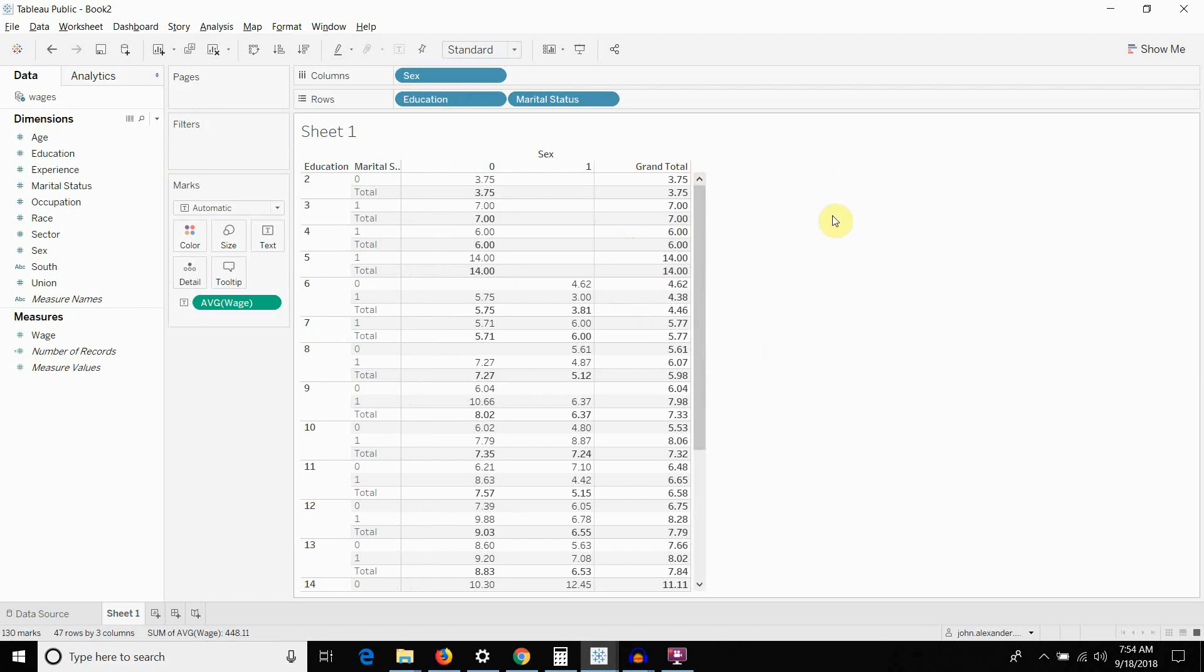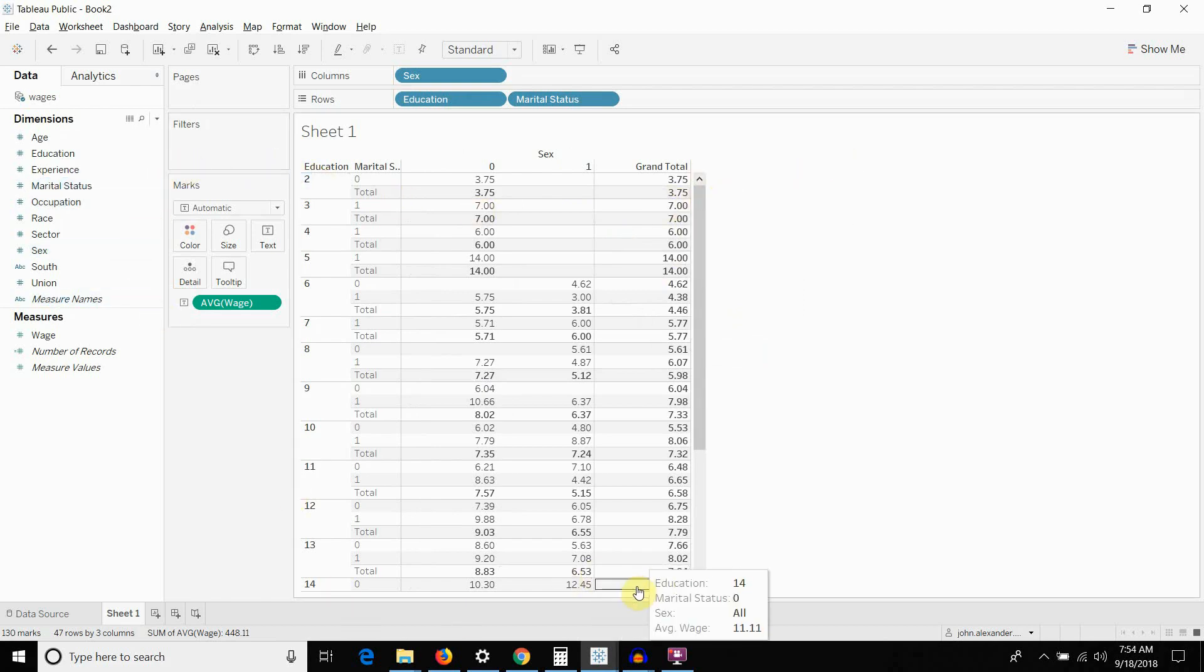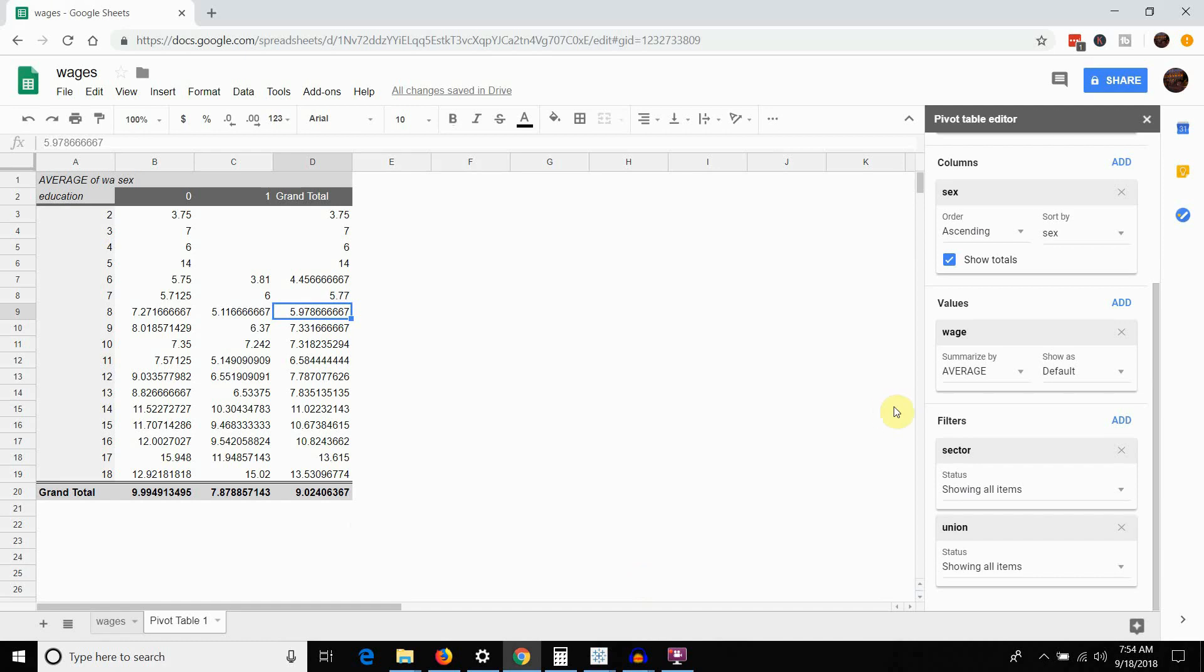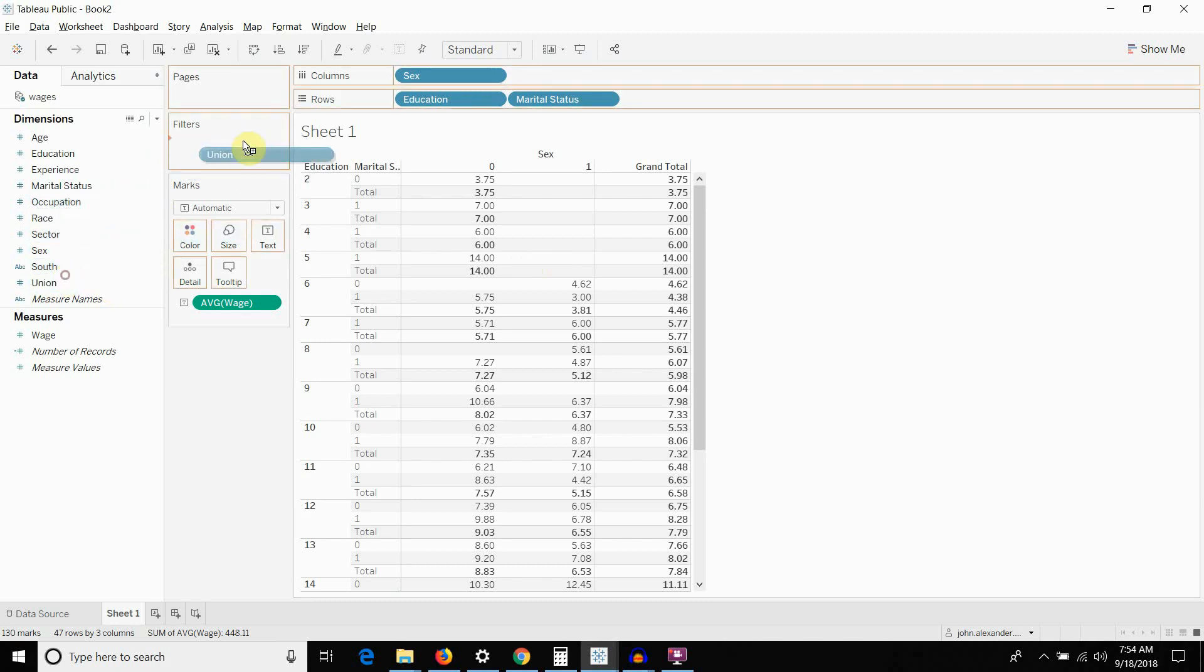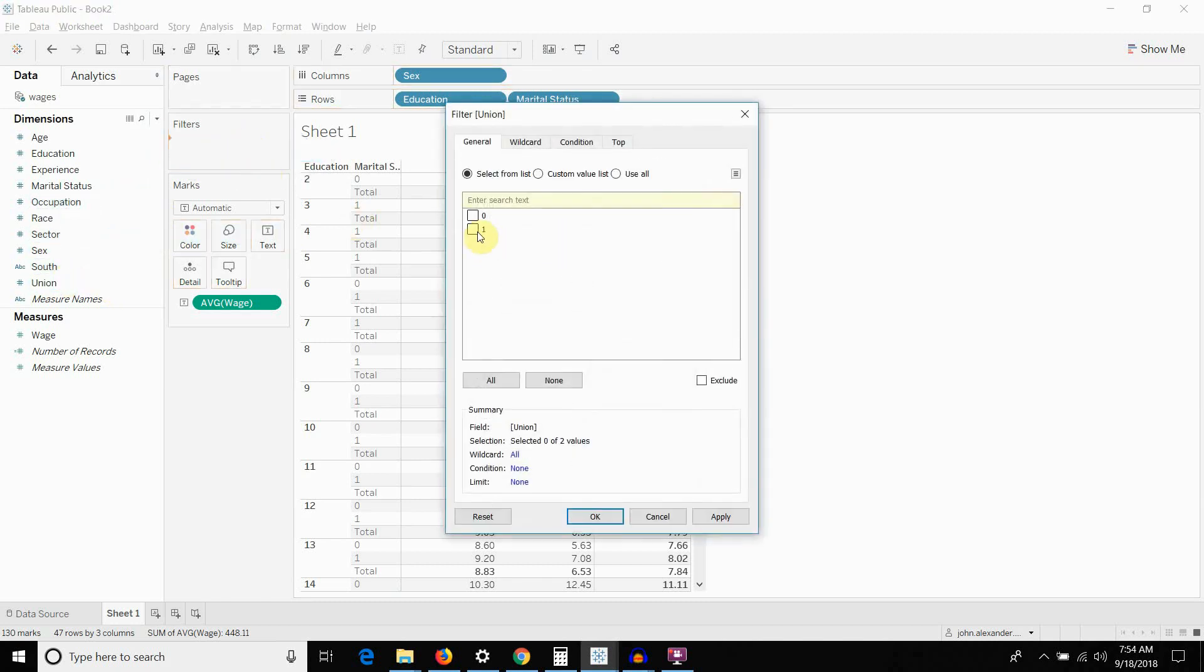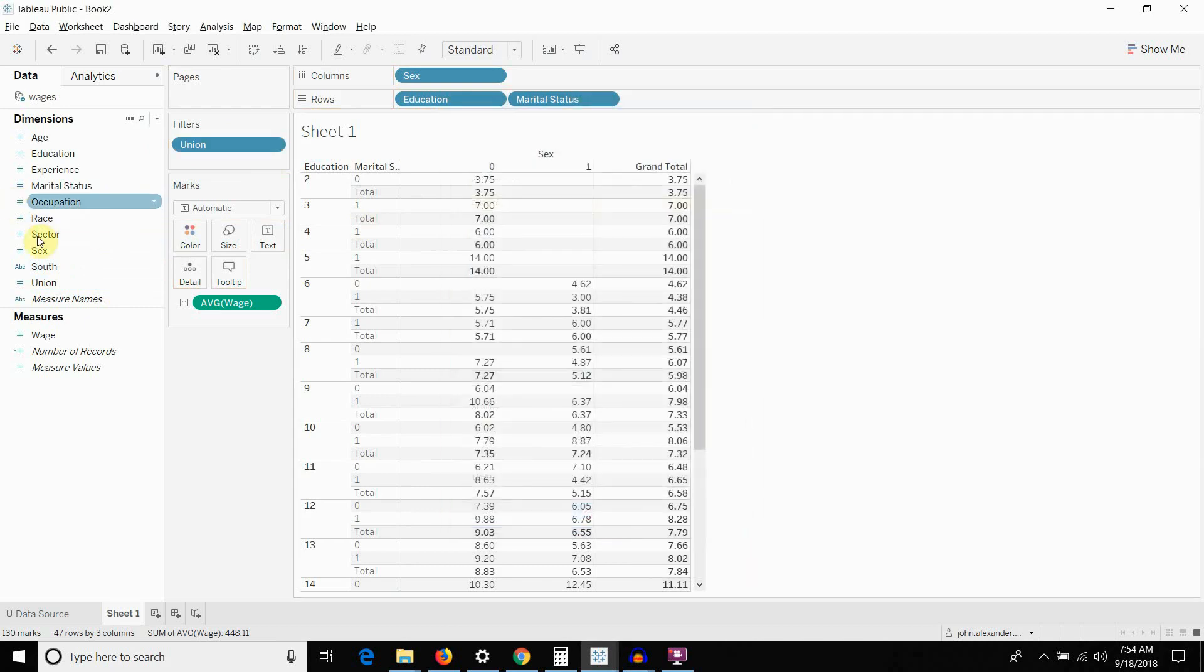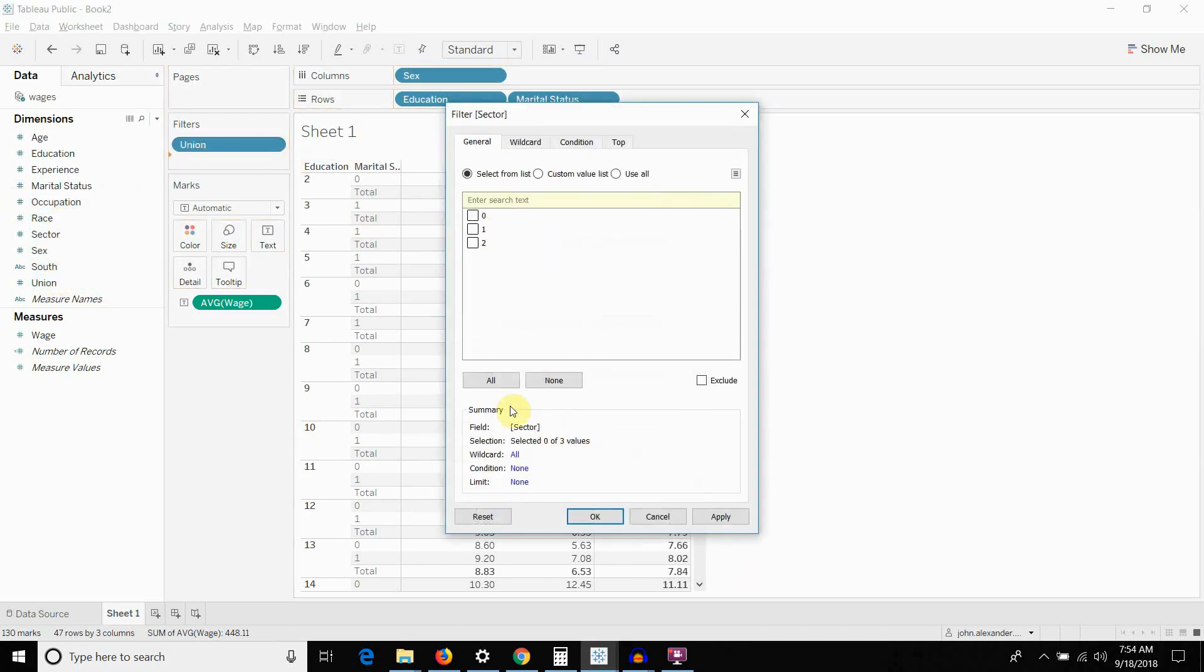One of the last things that we want to do is add filters in our Google Sheets filter. We had sector and union, both as filters. So, let's go ahead and take sector and union and drag them up onto the filter shelf. Do those one at a time. We just want to select all values and then sector, put that on the filter shelf too.